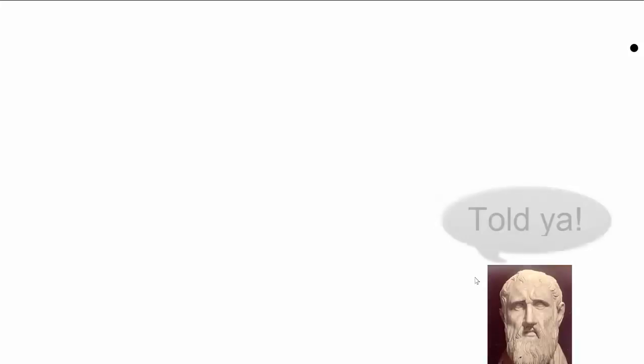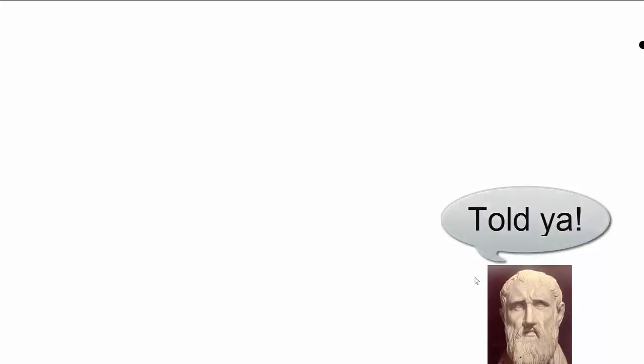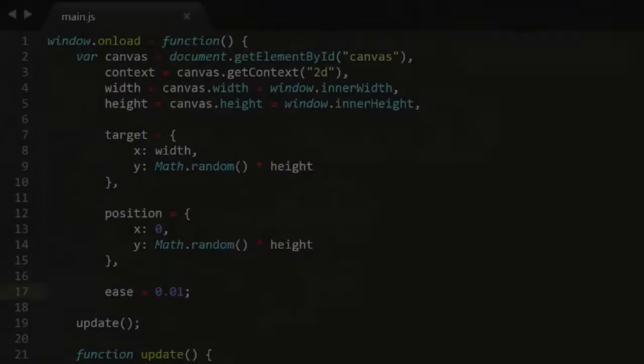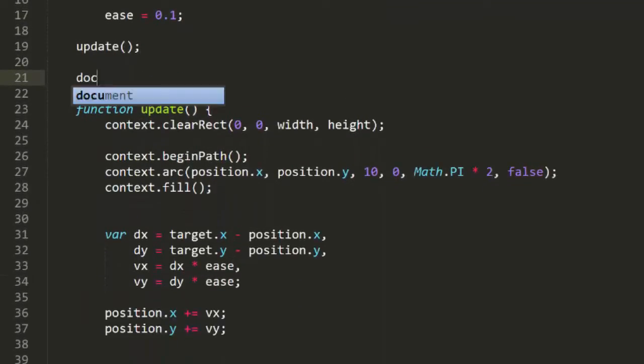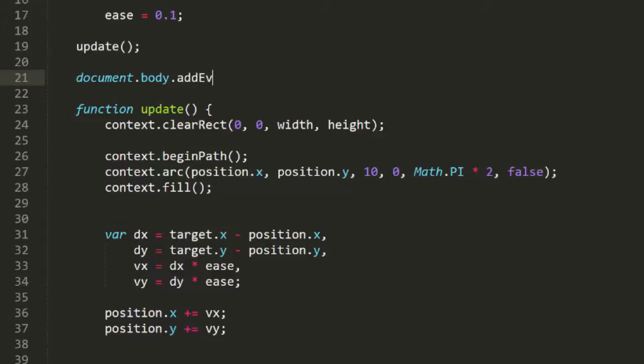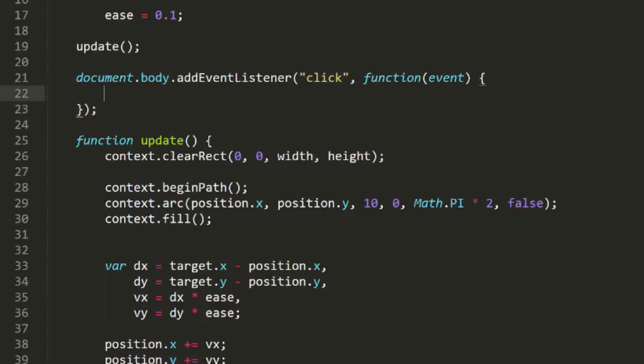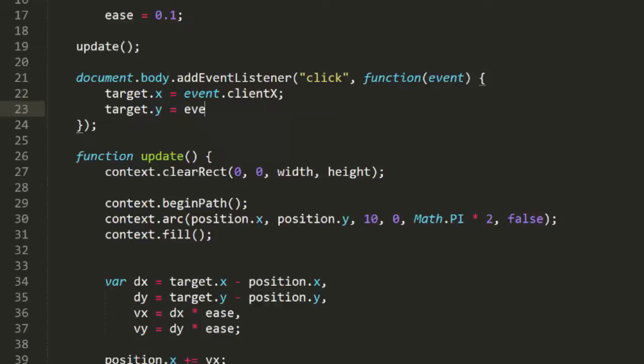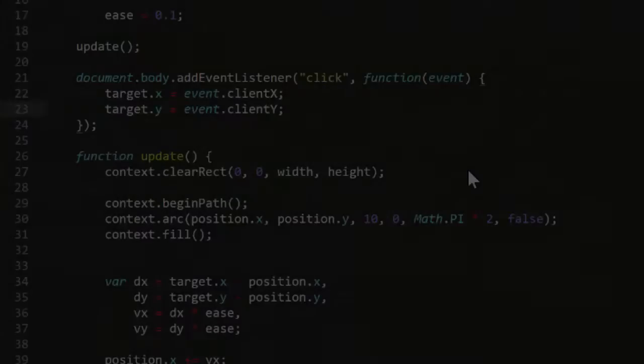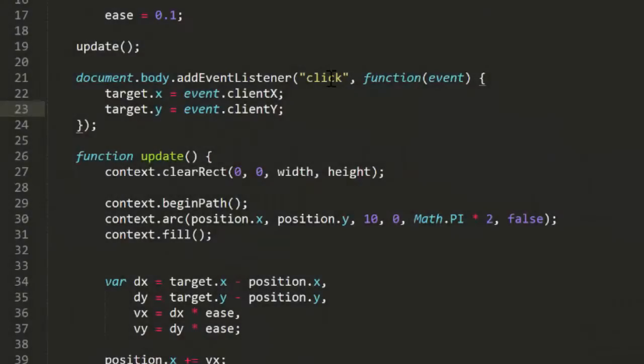Try setting ease even smaller like 0.01. Now it eases in really slowly, and you begin to feel maybe Zeno was right about it being impossible to arrive anywhere. But let's set it back to 0.1 and try to make this a bit more dynamic. I'll add an event listener for the click event, and when that happens, I'll set the target x and y to the location of the click. Run that on the browser. Now each time I click on the screen, the circle starts easing towards exactly where I clicked.